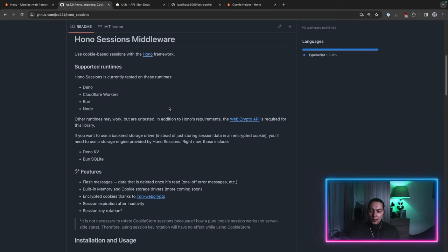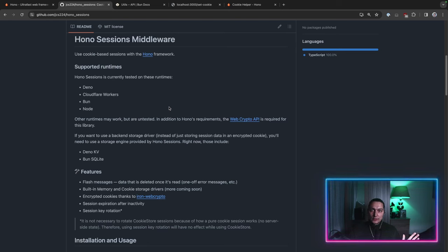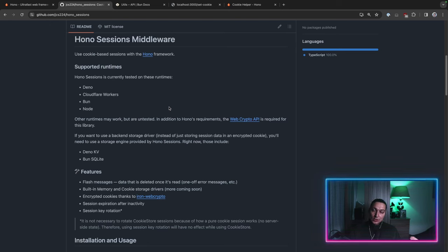And on the back end we have multiple options. So the most simple one I would say is just to encrypt our session data into a cookie value. In that case we are fully stateless on the back end.